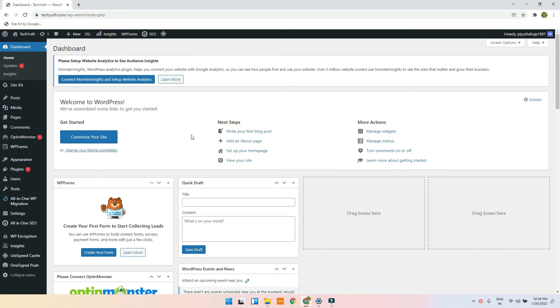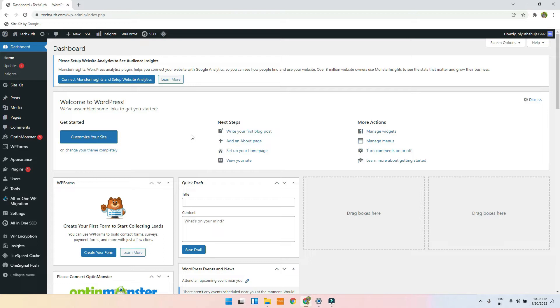Welcome guys, today we are going to implement the progressive web app on our website. So what basically it is - when an Android user comes to your website, he will get an option to add to home screen. Add to your home screen, where when he clicks it, he can install your application.